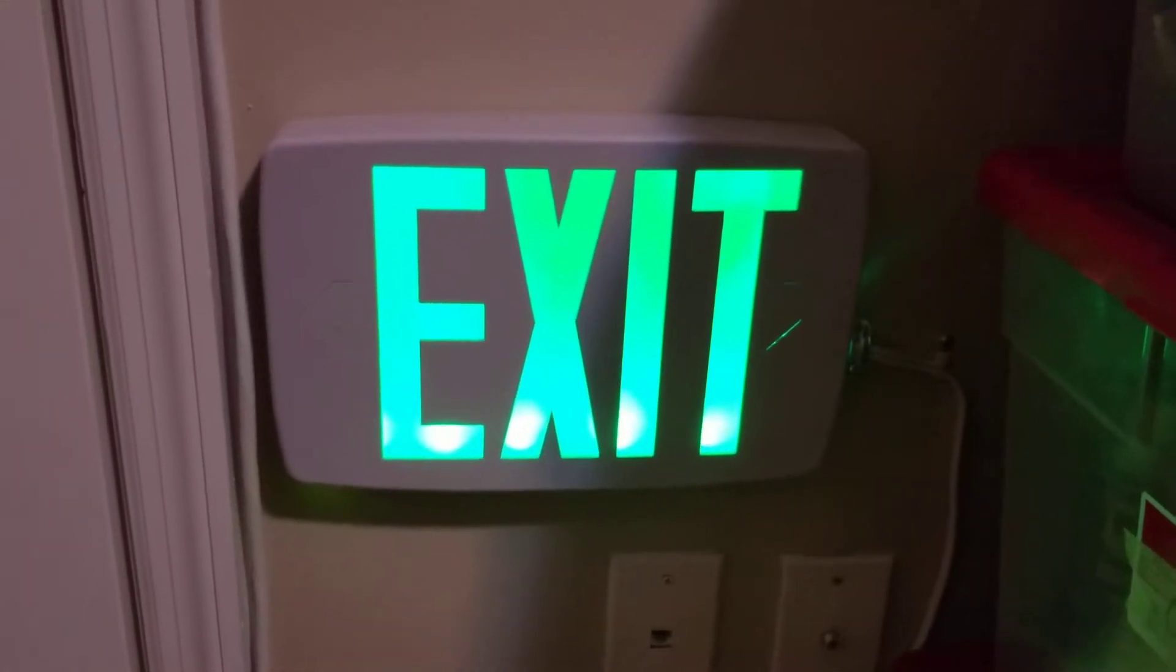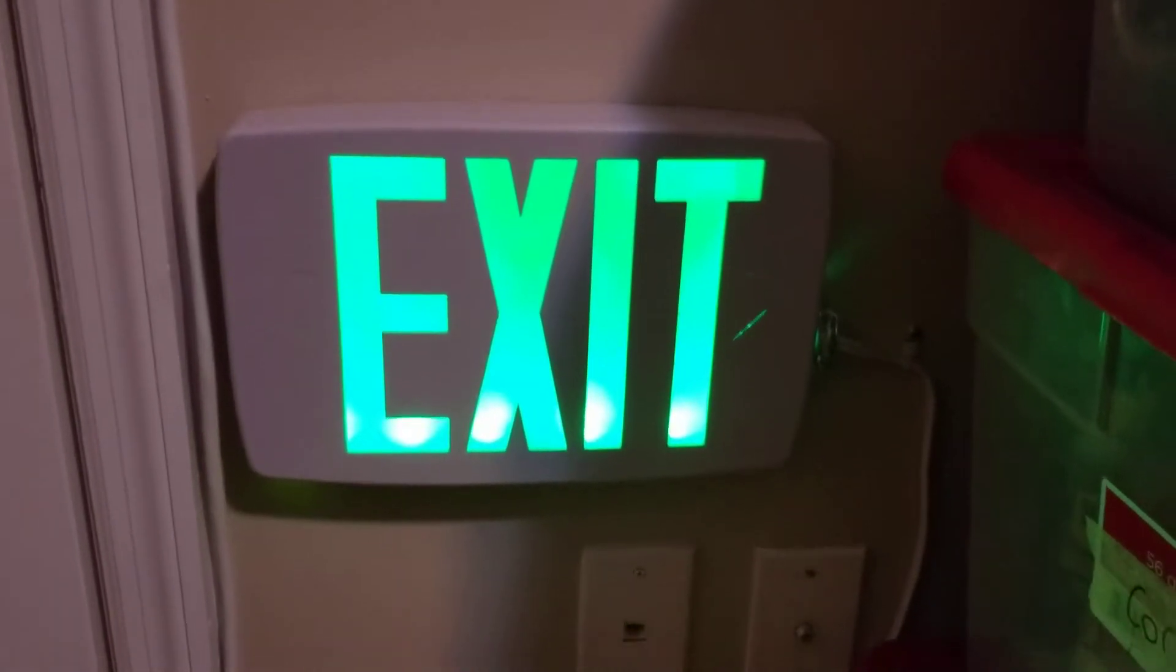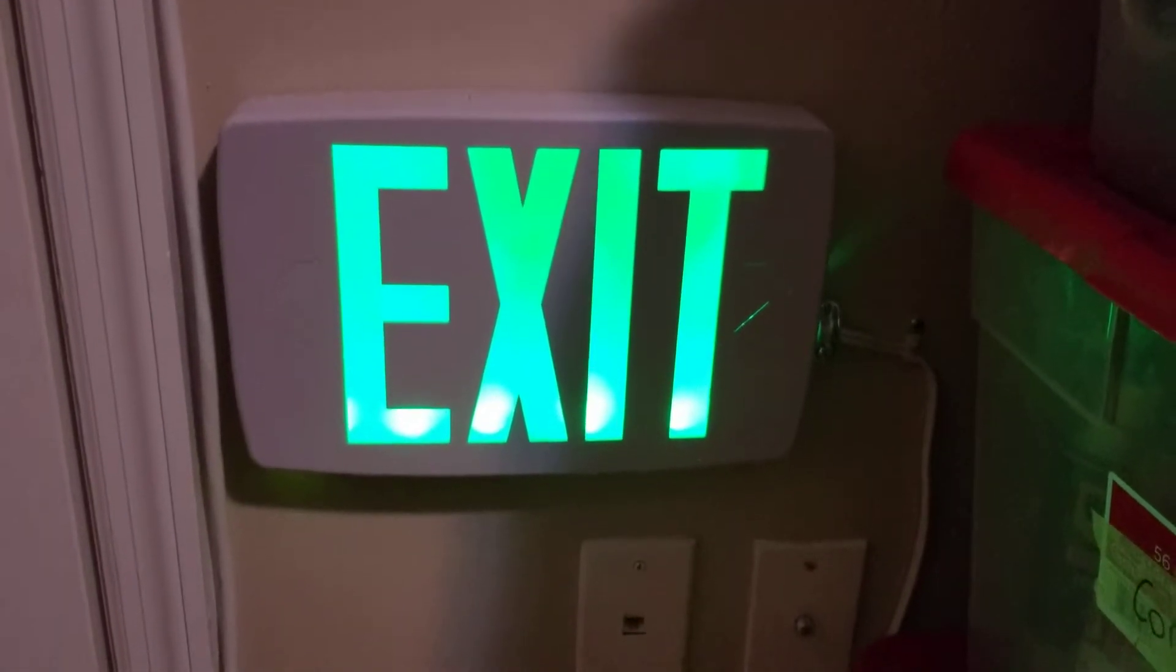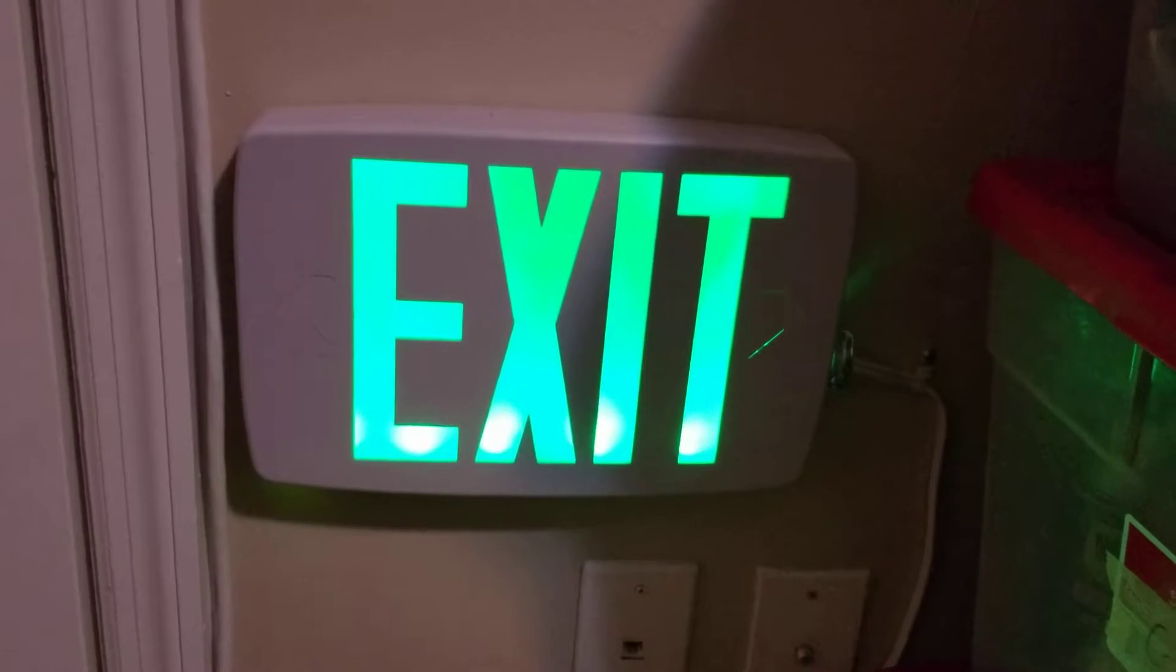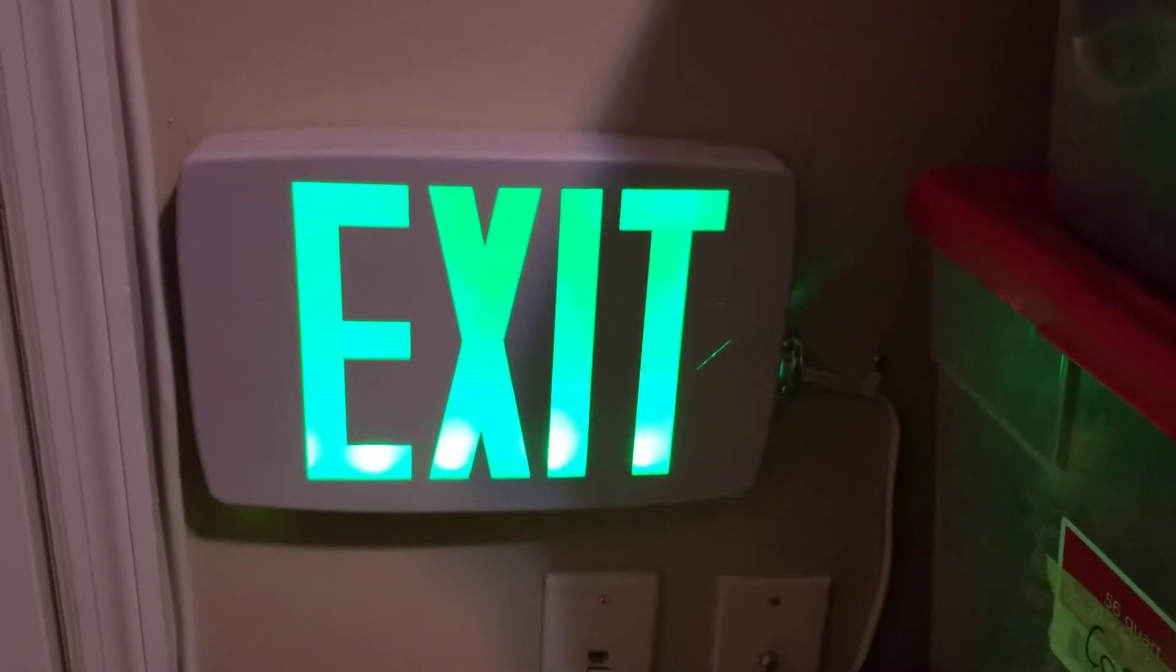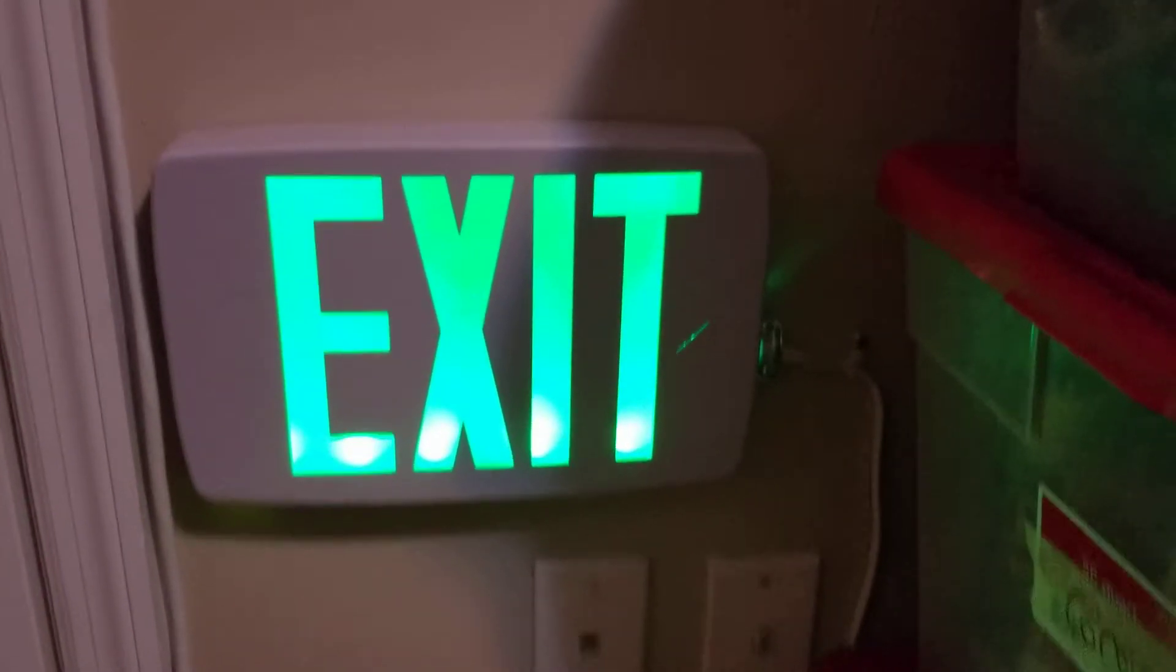Hey guys, I have here a Lithonia LQM green exit sign. This is the Quantum series. The test button and LED indicator are over here on the bottom.